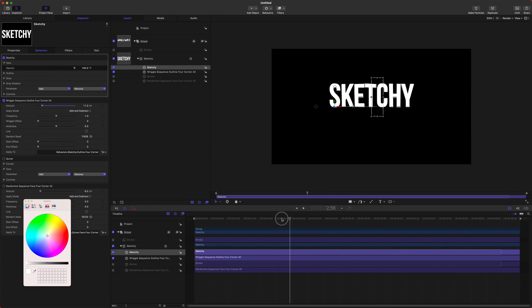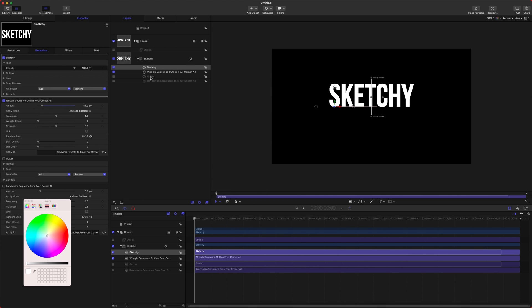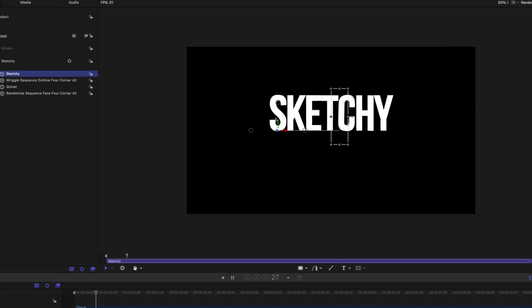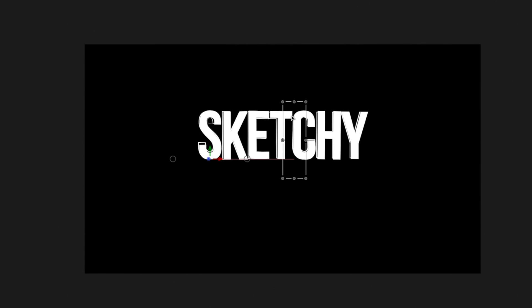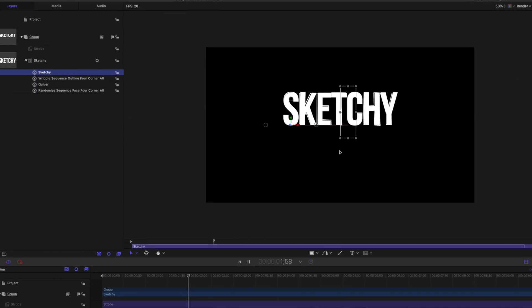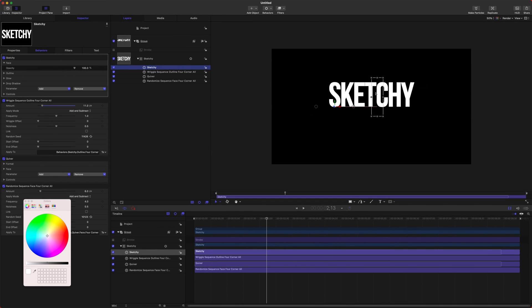But what's awesome is we can have both of these enabled, the quiver and the sketchy. So if we enable that as well and play back, you can see very subtly that the text is shaking along with the outline.